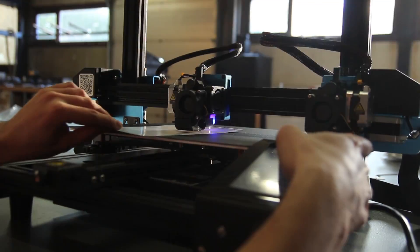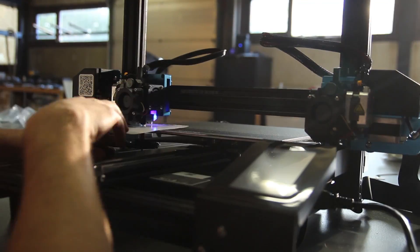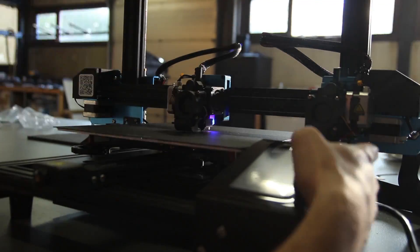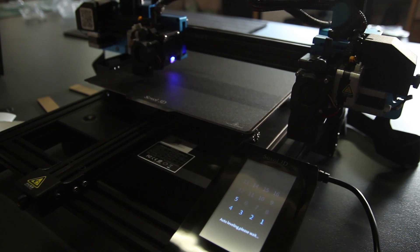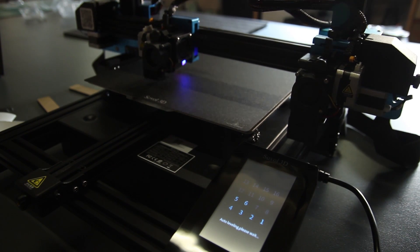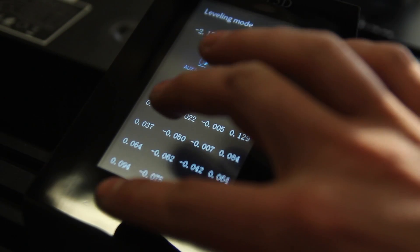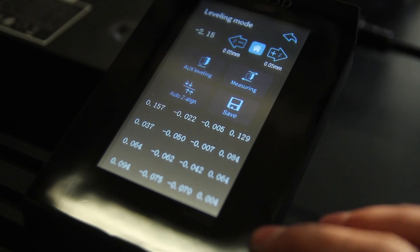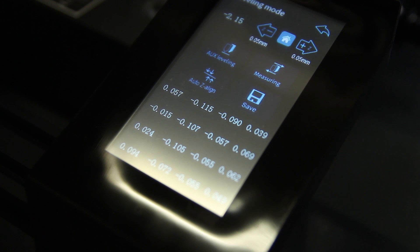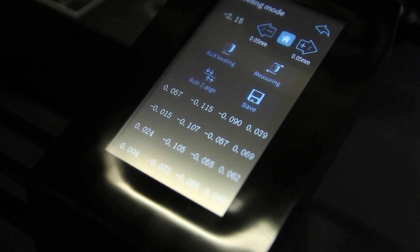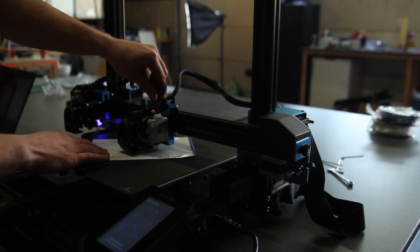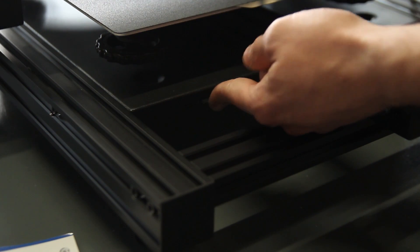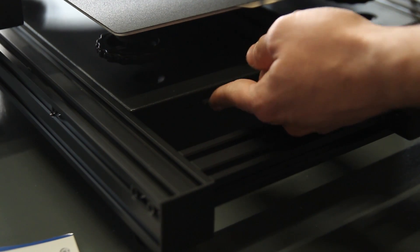So here I'm just leveling or tramming the bed. So it's the regular stuff. So just starting with the first nozzle. Then it's calculating the 16 points. So it also has auto-Z align just to go through the minor defects that you have in your build plates. It will compensate into your print.